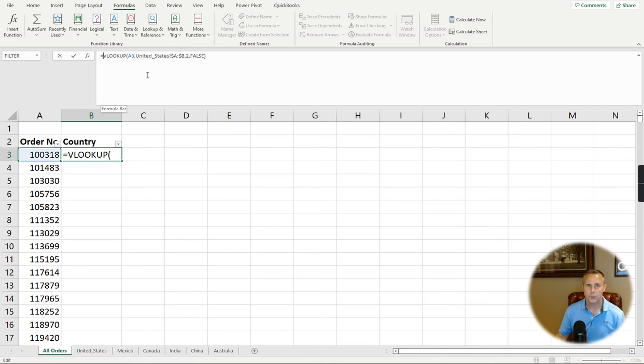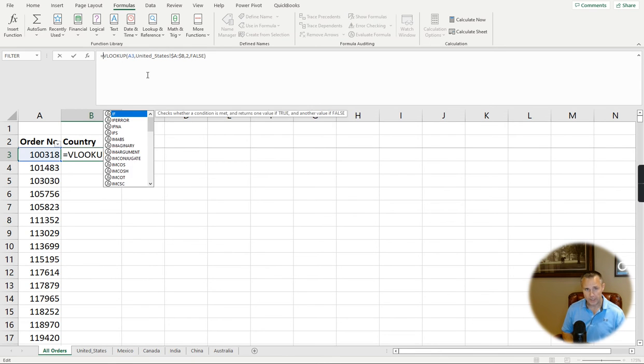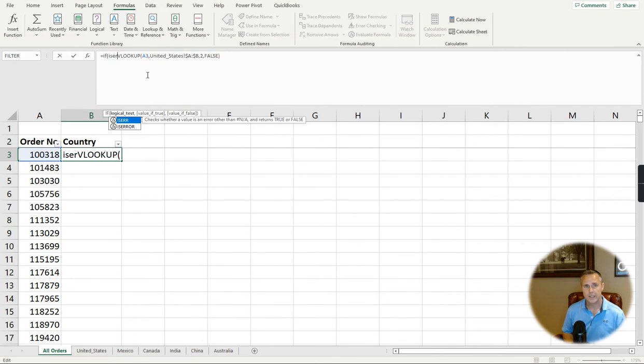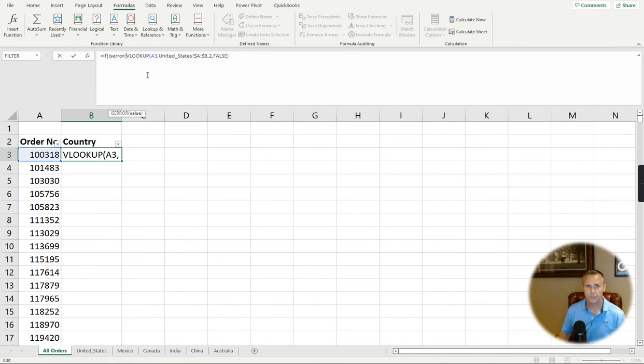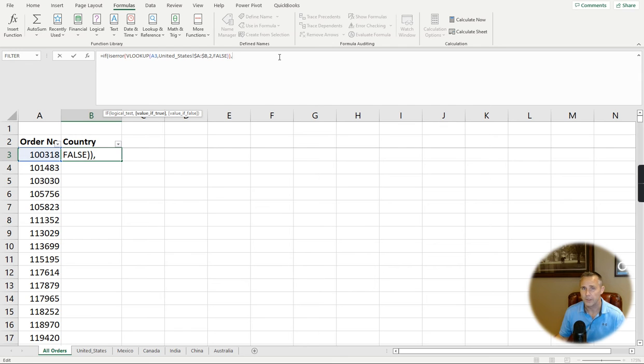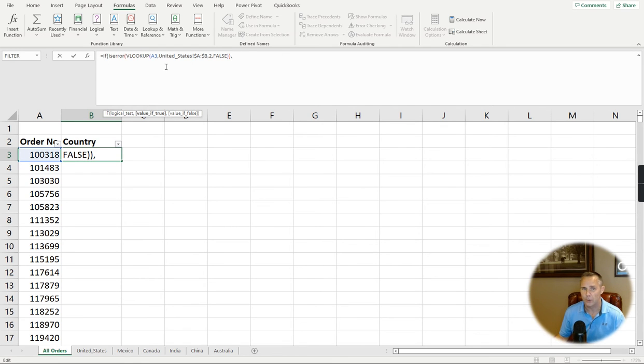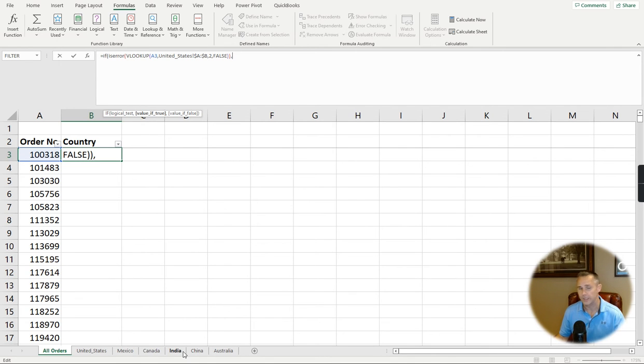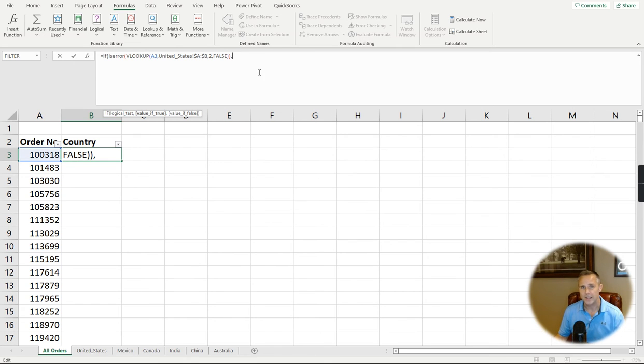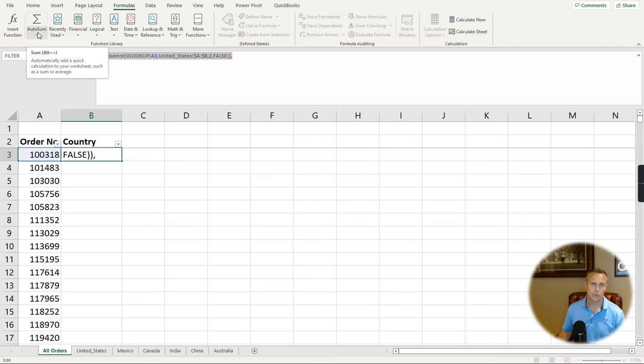One of the things that I could do is I could write in IF-ERROR and then have it do something. But what if that fails out? I've got to do this for each one. If it's an error on the United States, go to Mexico. If it's an error on that, go to Canada. If it's an error on that, go to India and so on. And it makes for a rather long, tedious formula. XLOOKUP has a good solution for this and I want to show you what it looks like.